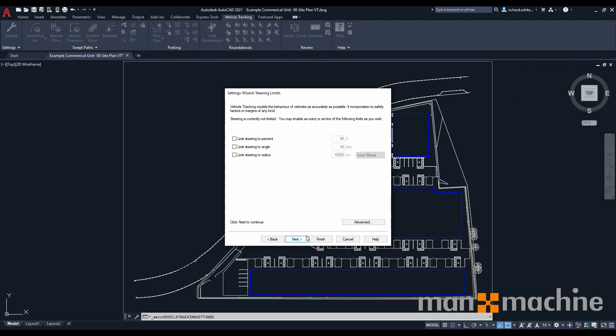Our next page shows our steering limits. I don't really want to fiddle with these, so I'm just going to leave these as they are out of the box. Same with our articulation limits. This will be specific to articulated vehicles, in which they can turn and angle in their specific percentages. I'm just going to leave all these as standard.